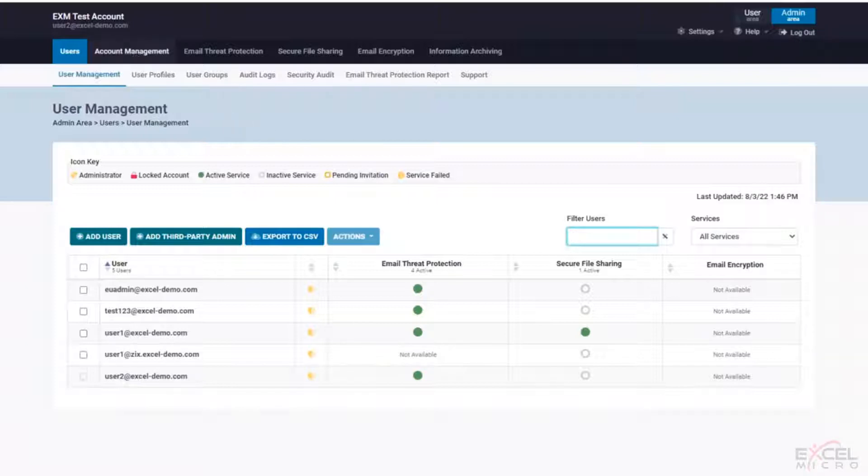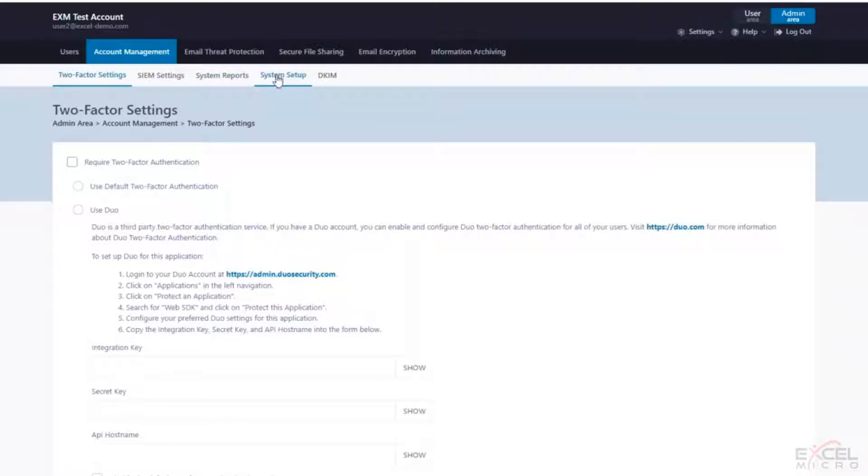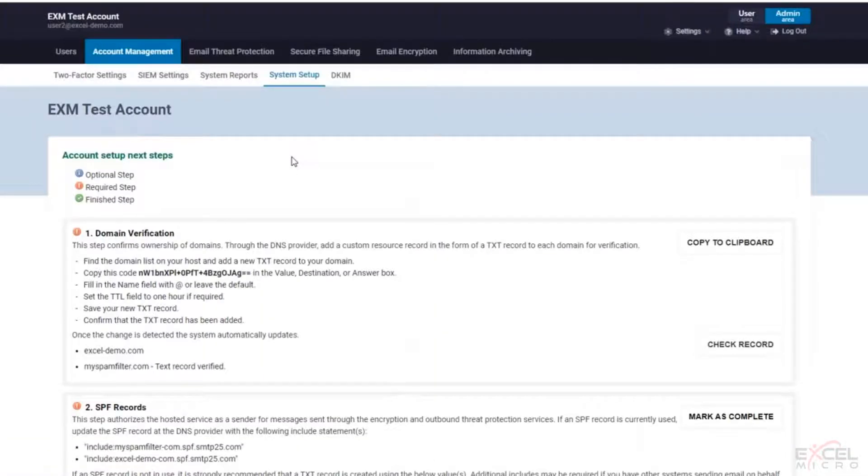So we're going to go to the account management tab. We're going to go to the system setup tab. And this is all going to be the steps to actually set up and configure your Zix account.